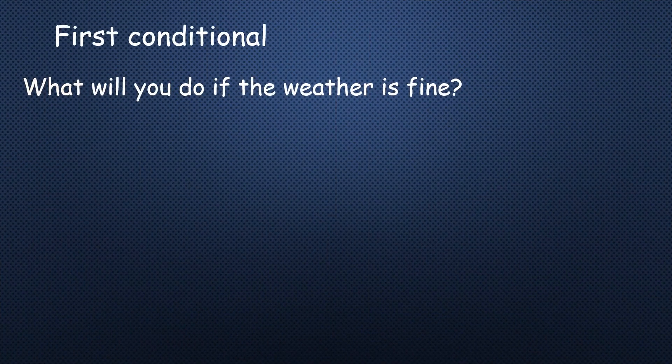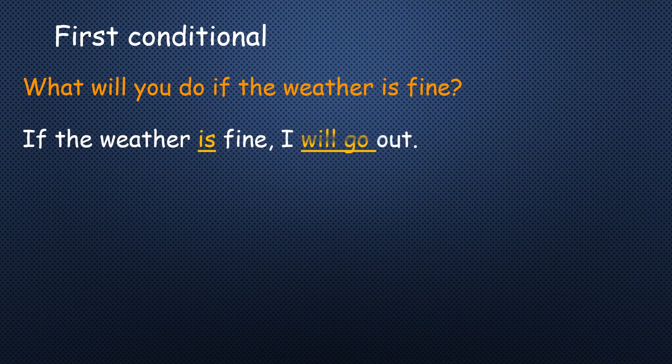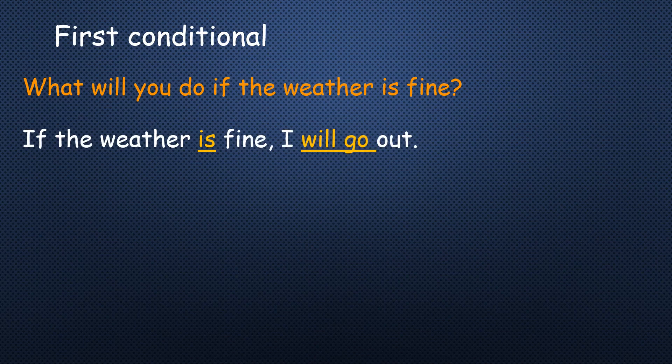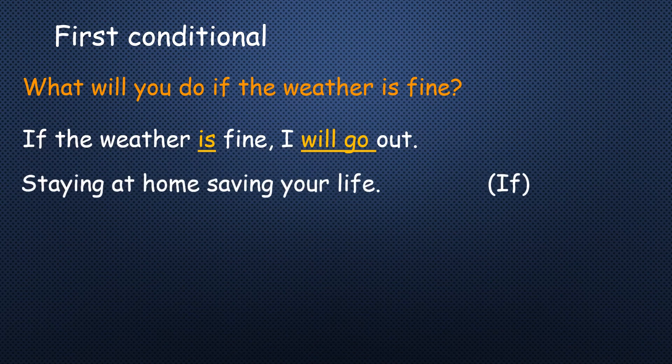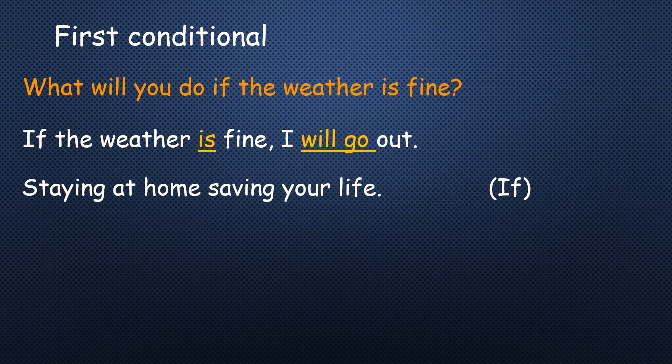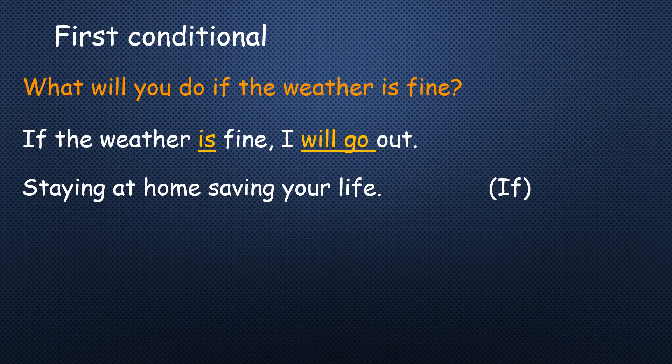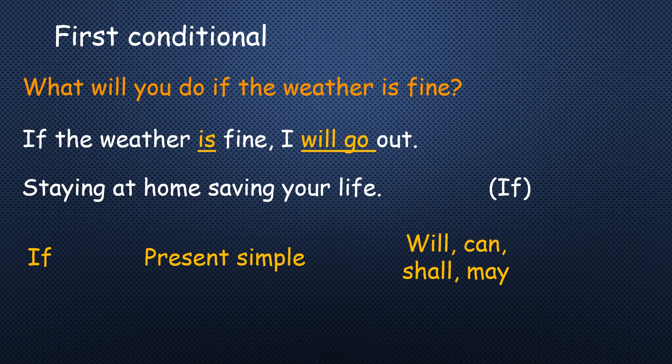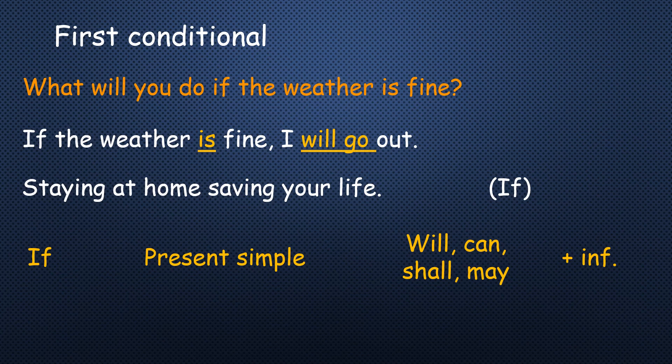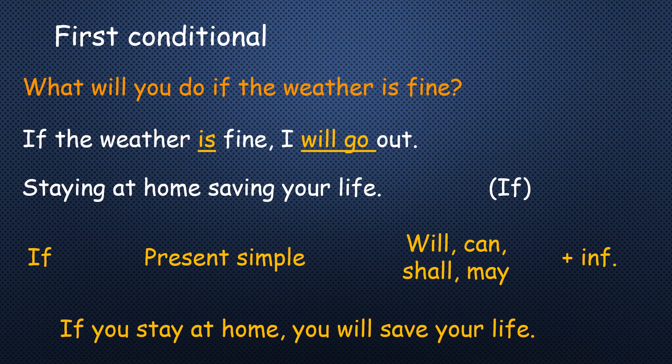What will you do if the weather is fine? Maybe if the weather is fine, I'll go out. So can you determine the verbs? Let's have another example. Staying at home, saving your life. If you are going to apply the rule as we said before, if present simple, will, can, shall, may, followed by infinitive form. Yes, if you stay at home, you will save your life.